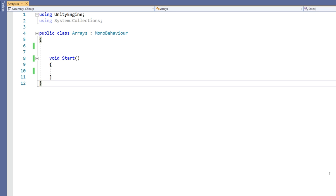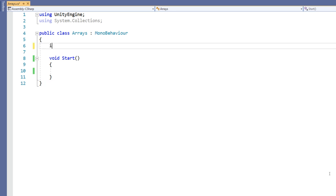We declare an array in a similar way to declaring an individual variable. However, after the type of the variable we use open and closed square brackets. It's important to make the distinction that an array is not a type but a collection of variables of a certain type.